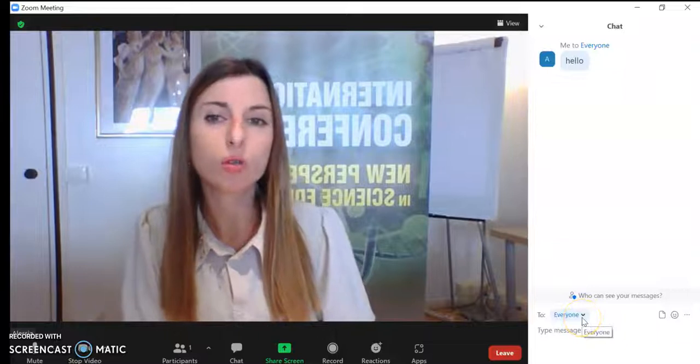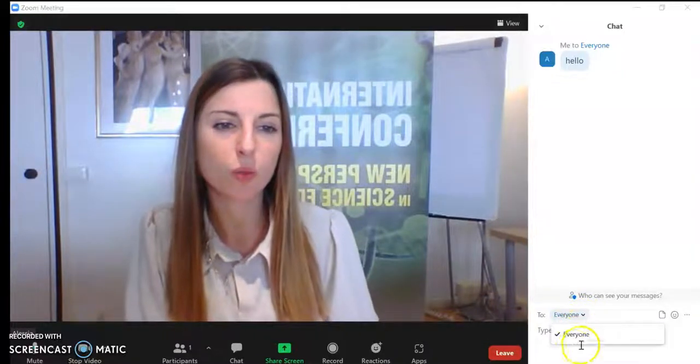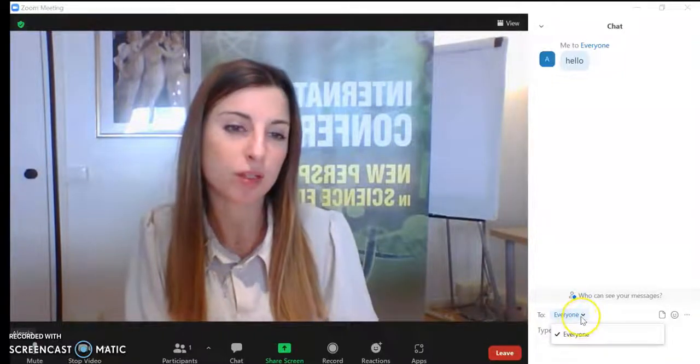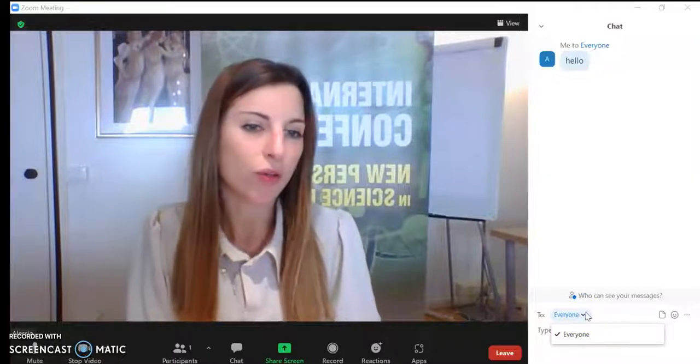If you want to change the recipient before sending, you have to decide which participants to send the message to.